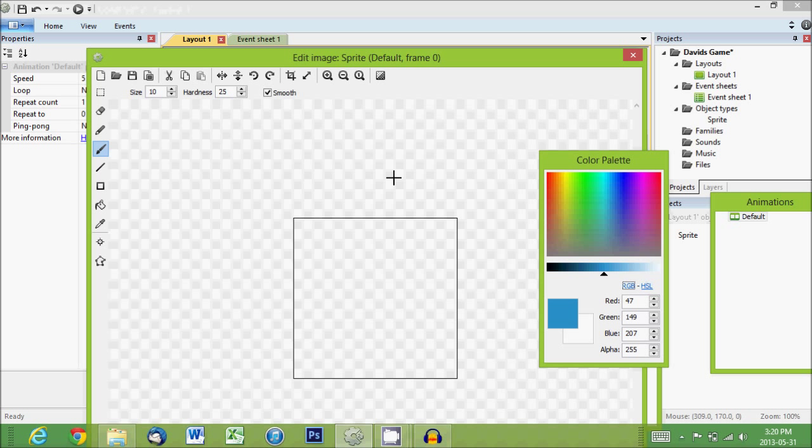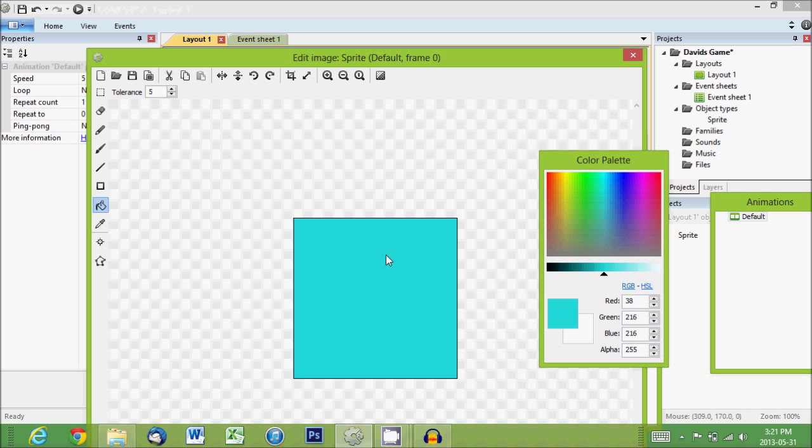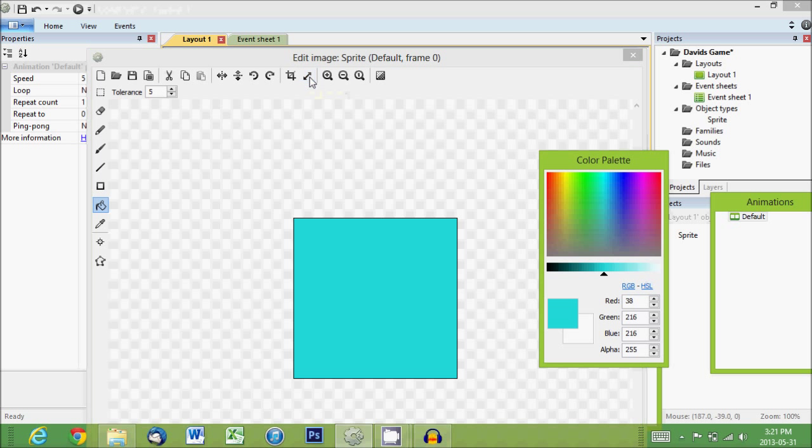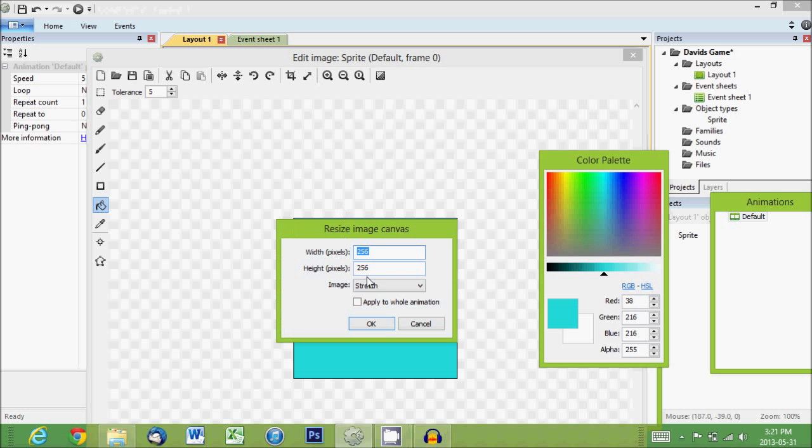And we could either load in a picture if we had a picture of Mario or some character we drew. For now to make it simple, we're just going to get the paint bucket, choose some color and fill it in. And then there's this resize button at the top. 256 is a bit big. Let's make it 32 by 32.